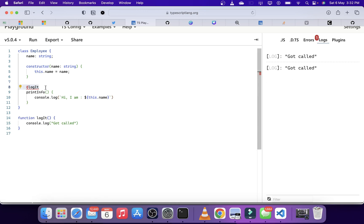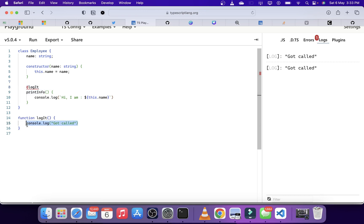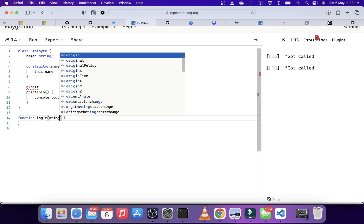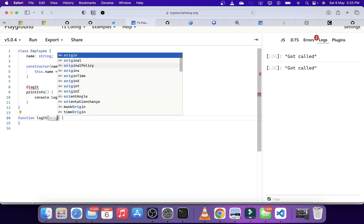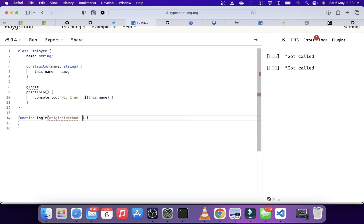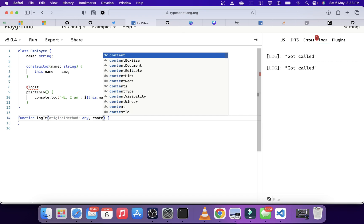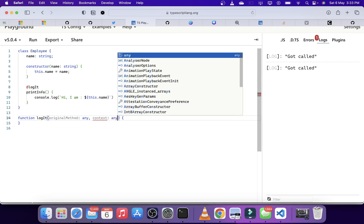But this is not very useful — we want to see which function is actually getting called. For that we need to get meta information about which function is being called. TypeScript helps us by passing a few things into this method as arguments. The first one is the original method — the method on which this decorator is deployed. We also get context. For now these can have the type any.